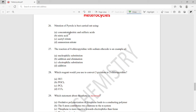Question twenty-six: nitration of pyrrole is best carried out using which reagent? The options are concentrated nitric acid and sulfuric acid, only nitric acid, acetyl nitrate, and ammonium nitrate. The right answer is option C — acetyl nitrate should be the best preferred reagent for nitration of pyrrole.